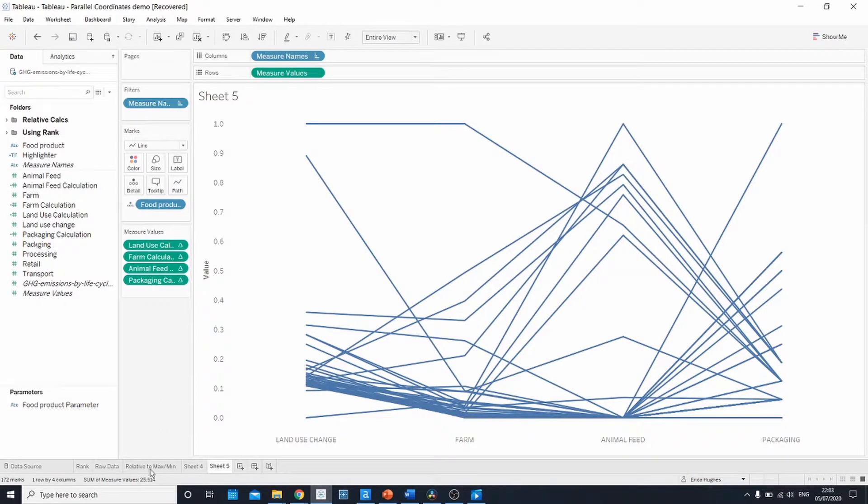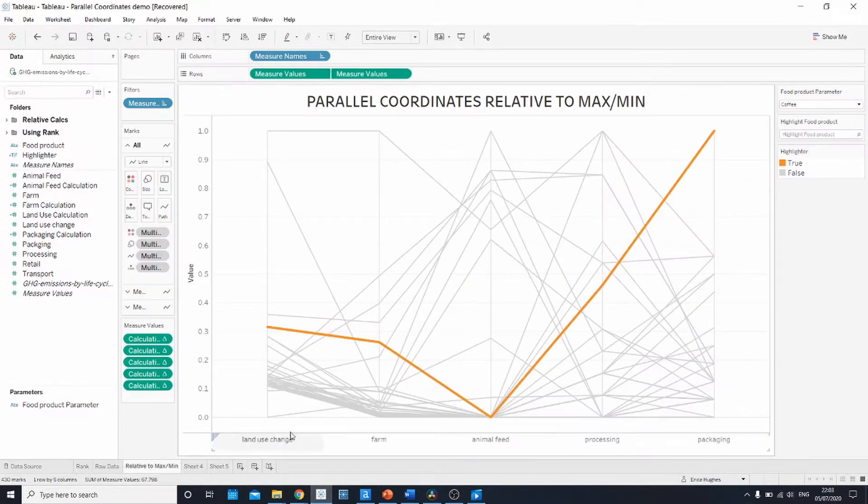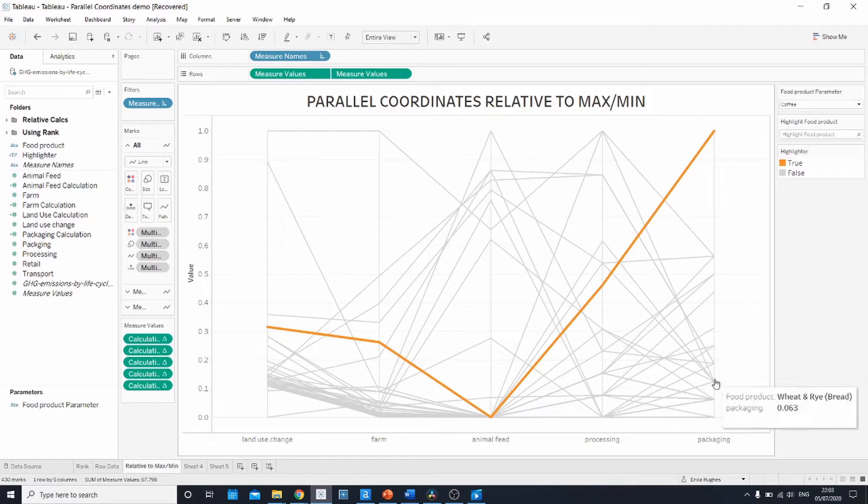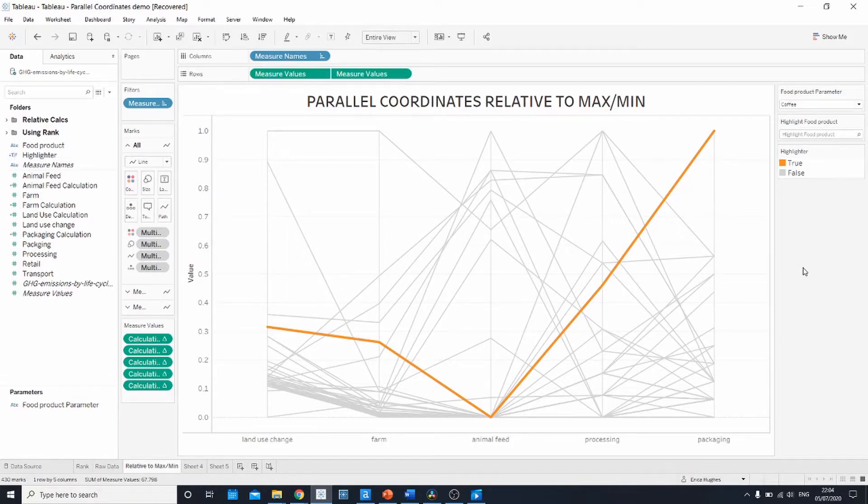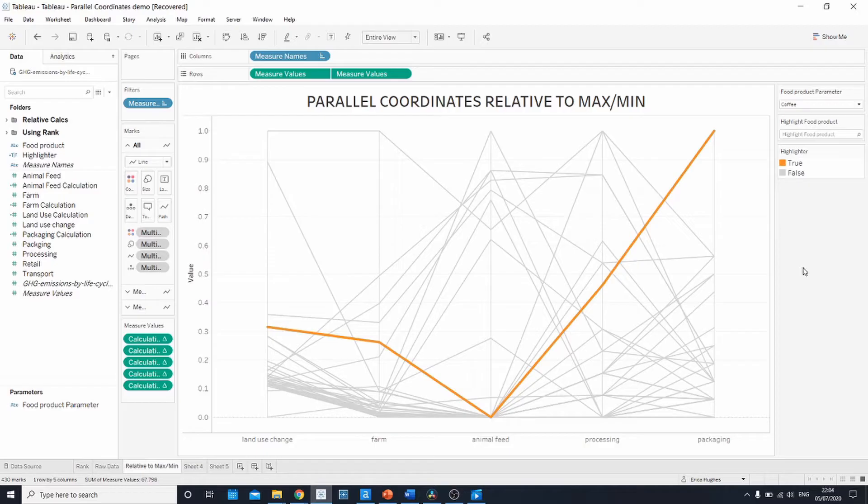To format this chart in a similar way to what I have here, we actually need to create some parameters and parameter actions. We don't have time for that today, but I will create a blog and make sure that the link is shared in the description of this video.